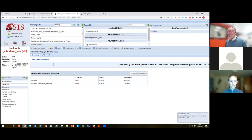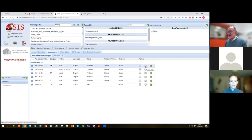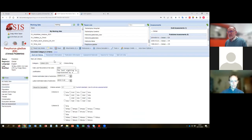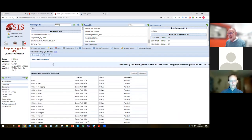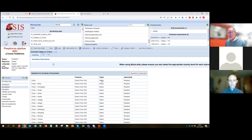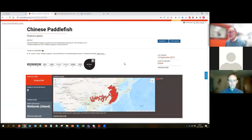Another thing to watch with countries of occurrence: if a species is extinct, you need to make sure that all countries and sub-country units are marked as extinct. We often find species listed as extinct where the countries of occurrence still say 'presence is extant.' The range map should also be consistent — for this paddlefish species listed as extinct, the entire range is coded in red to indicate extinct, and the countries of occurrence should match that.